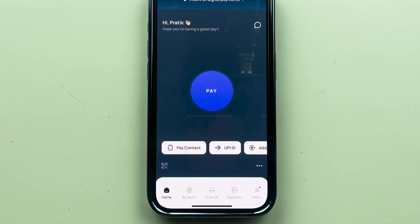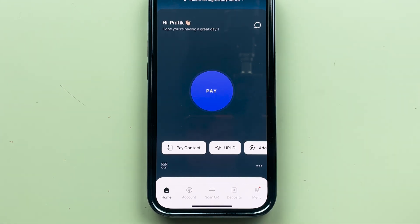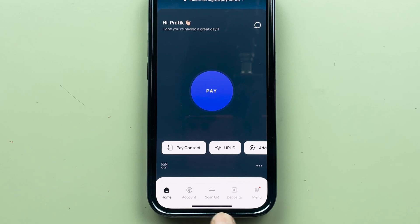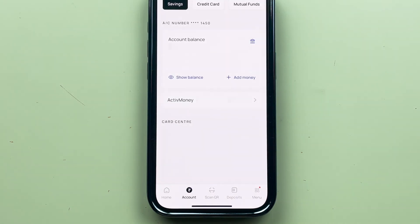Once the application is completely started, this is the kind of basic interface you will be able to see on your mobile screen. You get multiple options to pay on the home screen — you can check out account options, QR, deposit, and you can also go into the menu if you want to check out some other details.